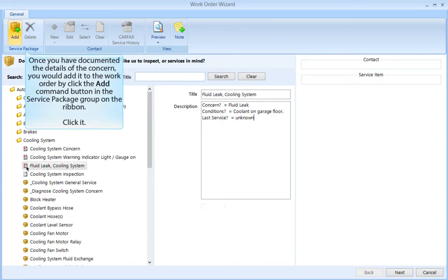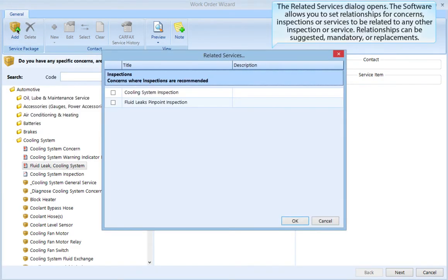Once you have documented the details of the concern, you would add it to the work order by clicking the Add command button in the service package group on the ribbon. The related service dialog opens. The software allows you to set relationships for concerns, inspections, or services to be related to any other inspection or service. Relationships can be suggested, mandatory, or replacements.